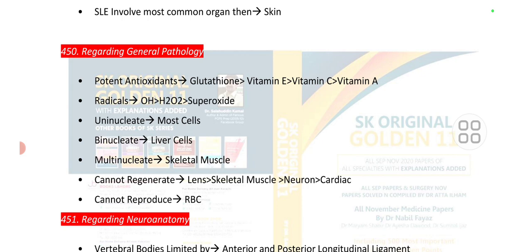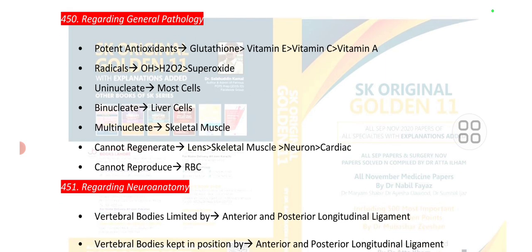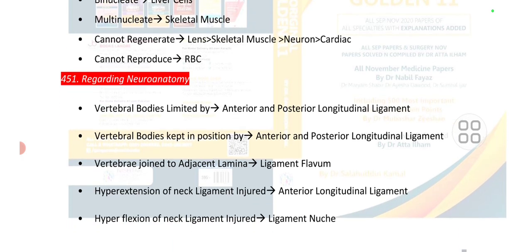Cells that cannot regenerate include lens, skeletal muscle, neurons, and cardiac muscle. The cell that cannot reproduce is the RBC — red blood cell.